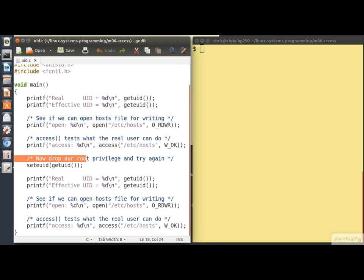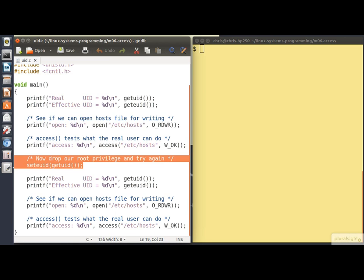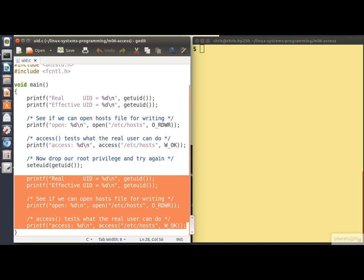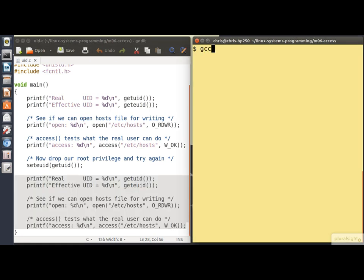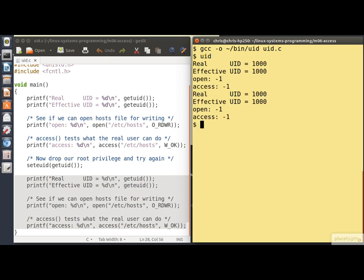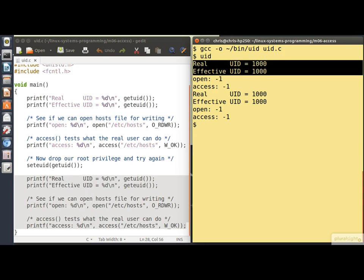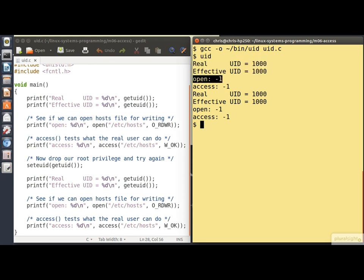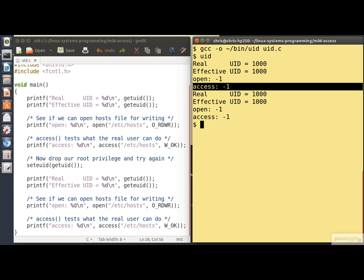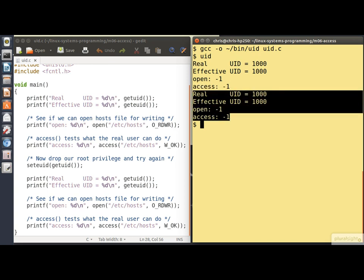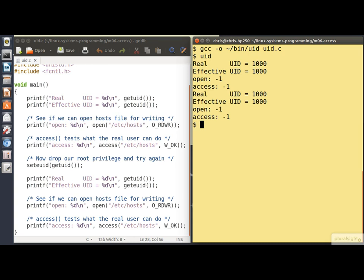If we scroll down, we drop our root privilege to our real user ID and perform exactly the same operations a second time. Let's build the program and run it. We can see that our real and effective user IDs are both 1000 — that's the user ID of my account, Chris. The open fails because I don't have write permission on the file, and the access() call gives the same answer. Dropping our effective user ID back to our real user ID makes no difference at the moment because they're the same.